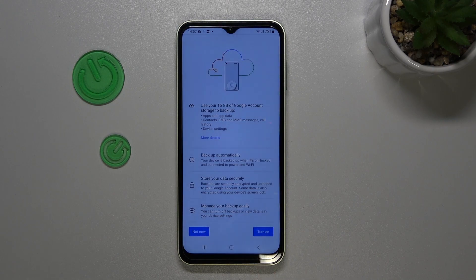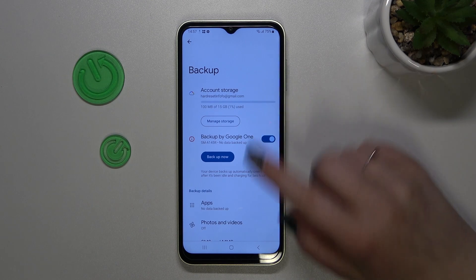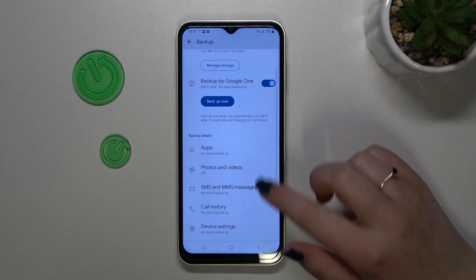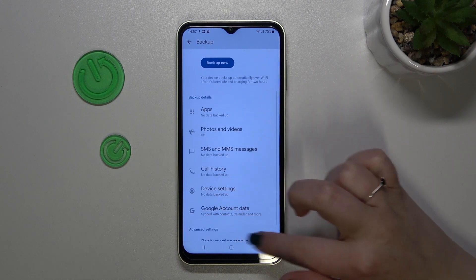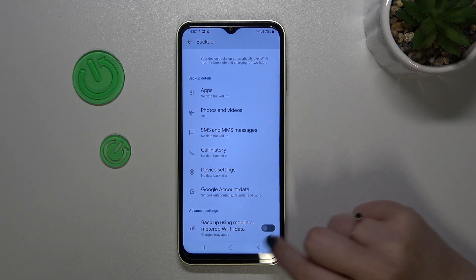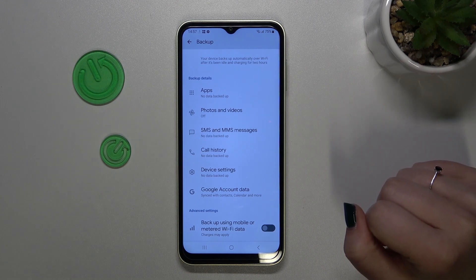Just tap on Turn On, and as you can see we've been transferred to the Backup section. In the backup storage view you can check how much space you've got left and manage it. Here we've got the backup details showing what has already been backed up.